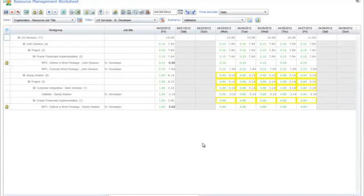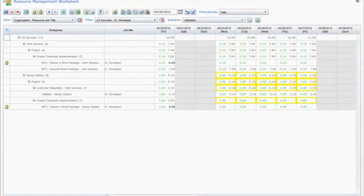The Scenario function can also be used to share resource management data with any number of people across the organization.